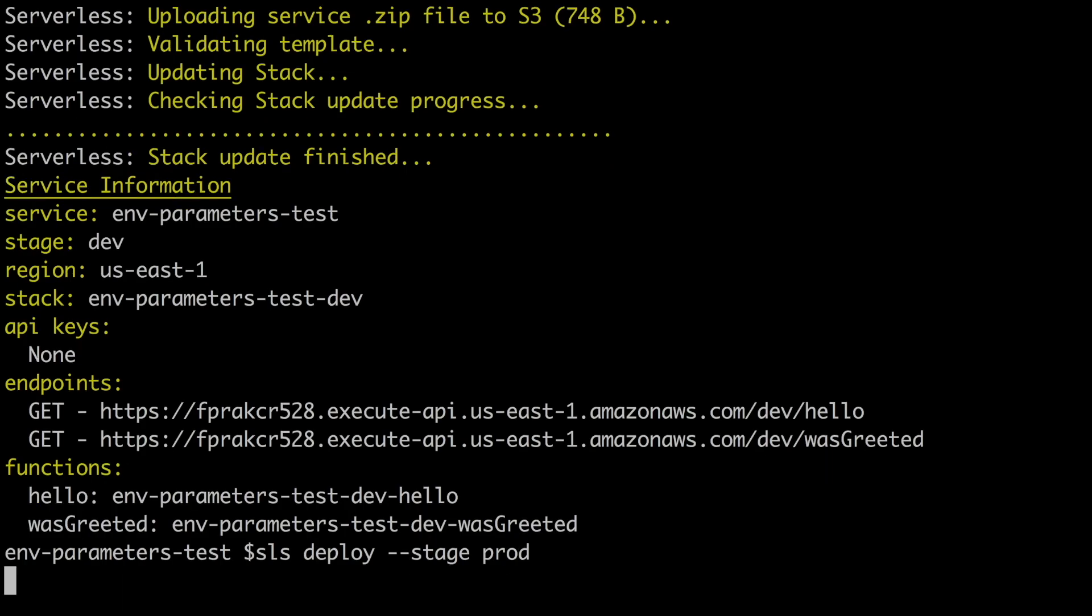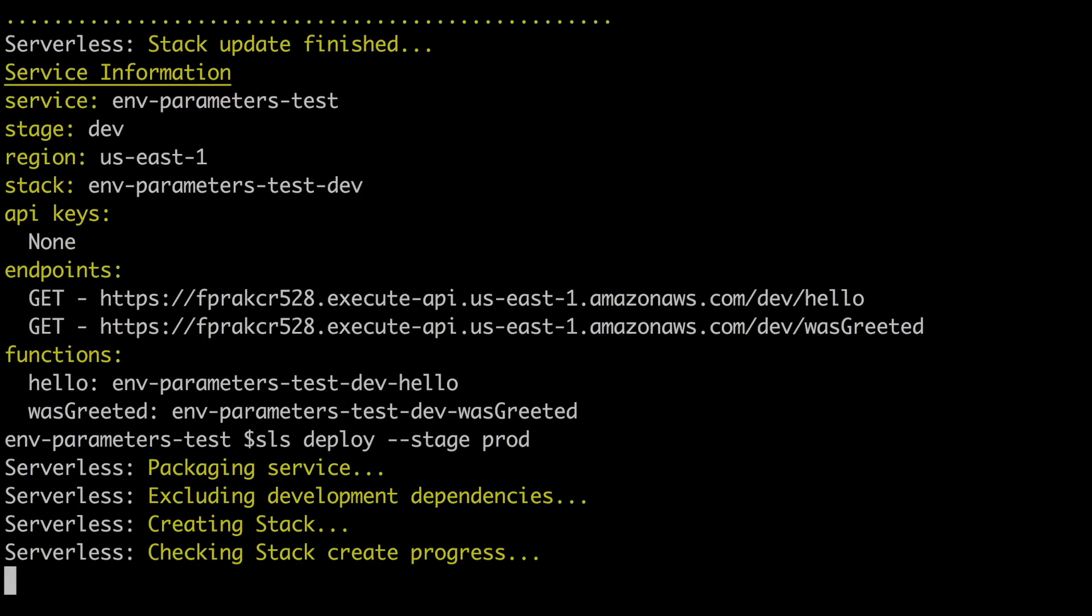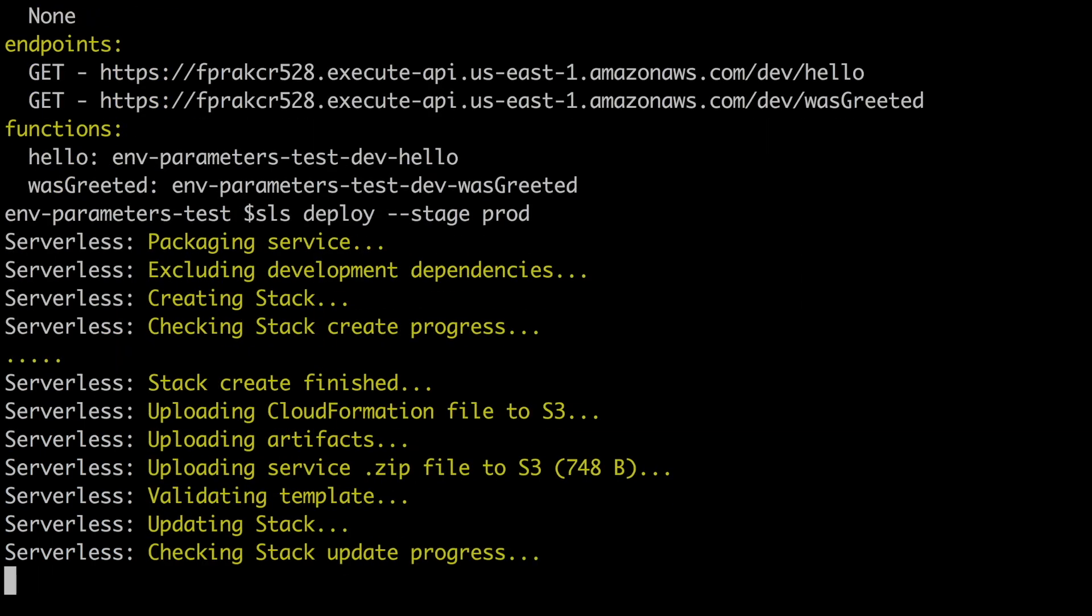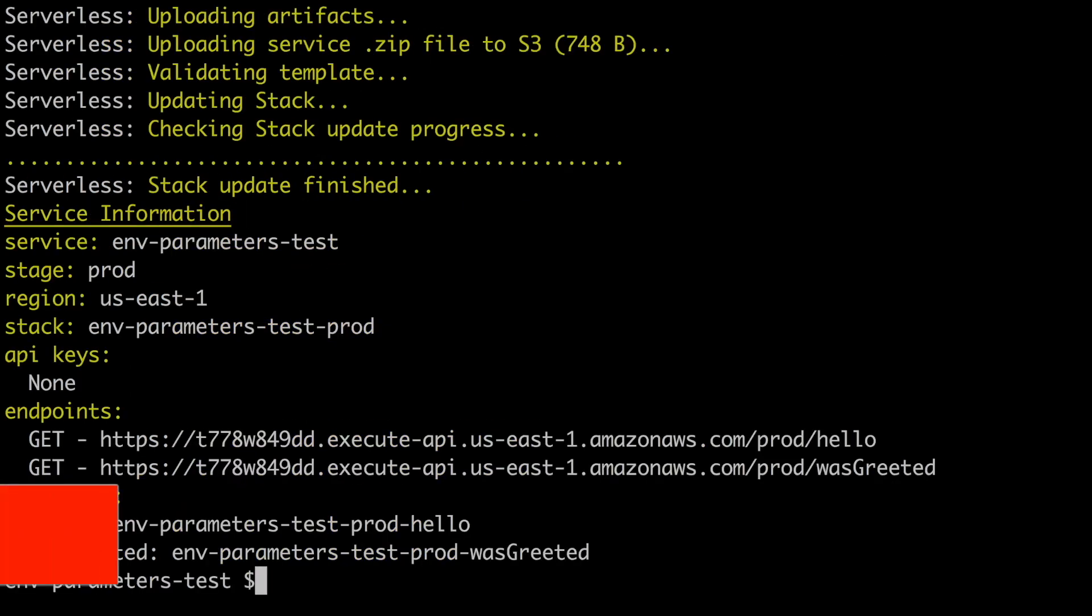So now if we want to get the deployment to production, we just run sls deploy dash-stage prod and that will deploy to production. It will create also a stack in CloudFormation called the service name-dash-prod and it will create all the different resources named correctly. So I will speed this up until we get to service information and we can take a look.